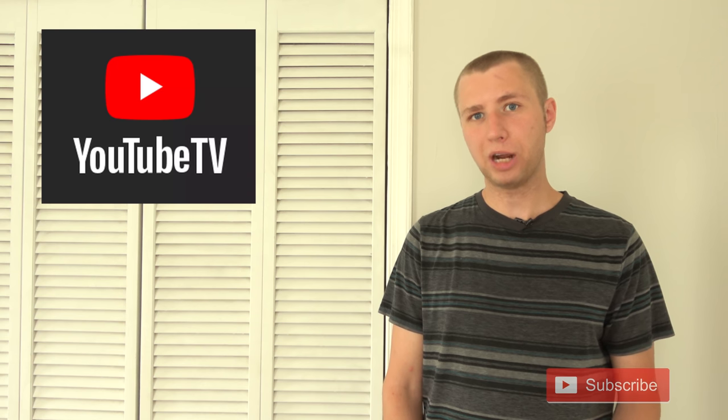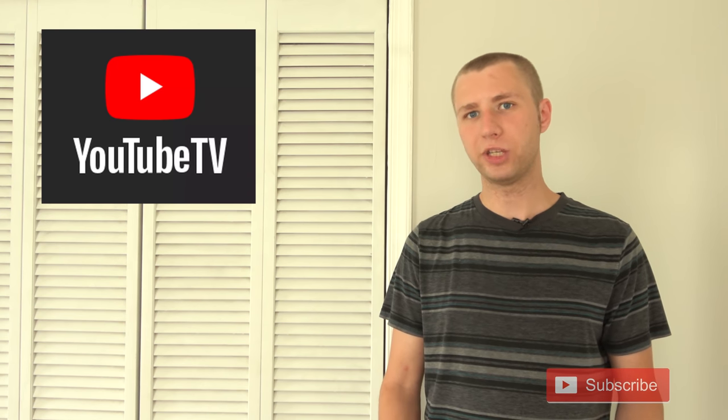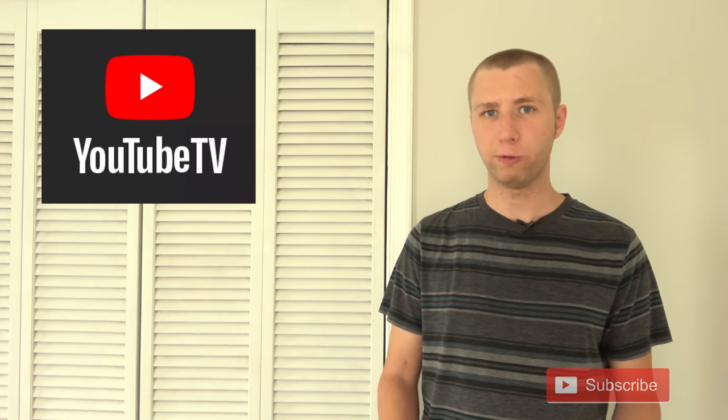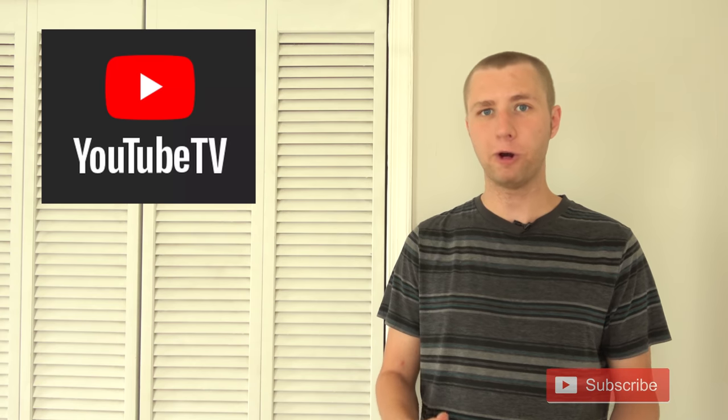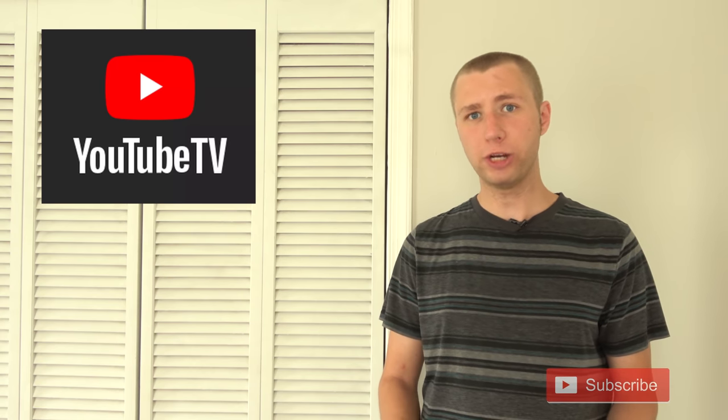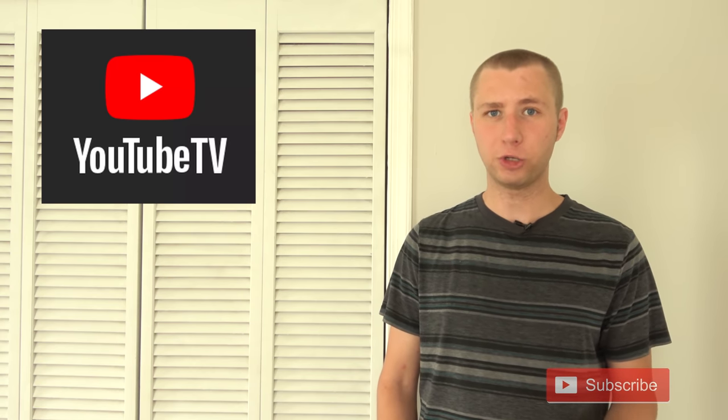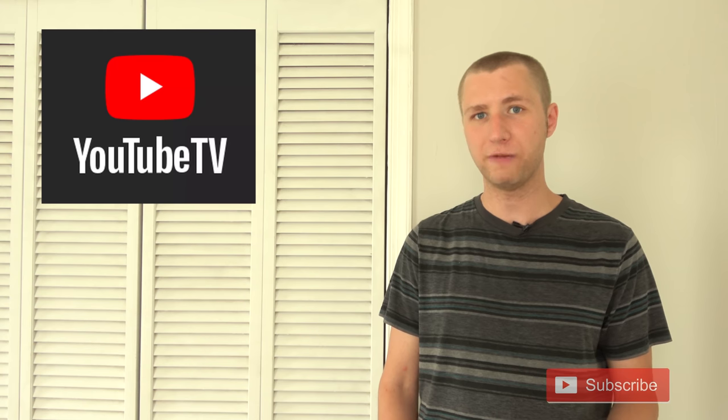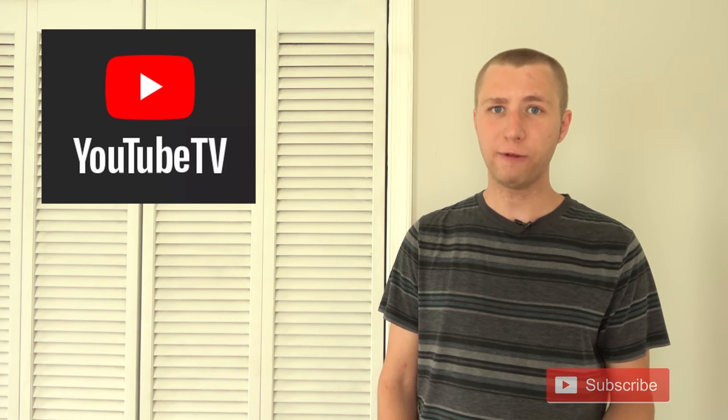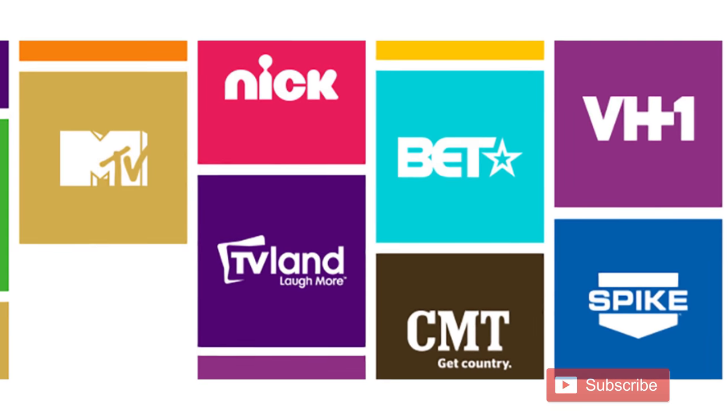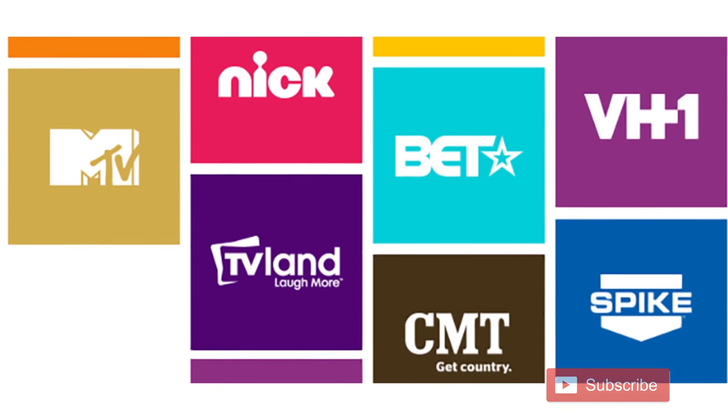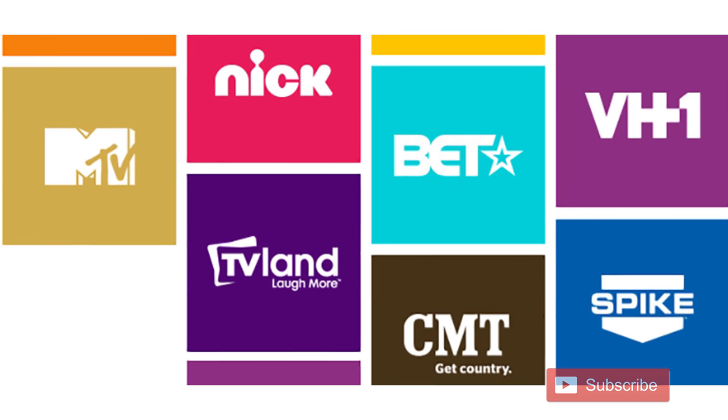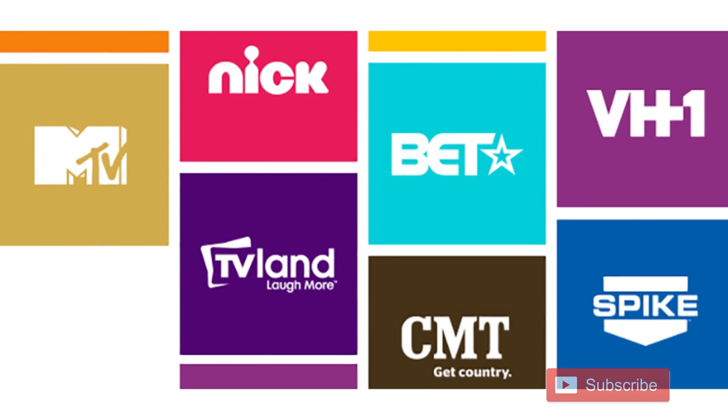Many people are probably quick to blame YouTube TV for the rate increase and they do have part of the blame, but the rate increase comes as a direct result of YouTube TV adding Viacom channels such as MTV, Nickelodeon, Comedy Central, BET and some others.